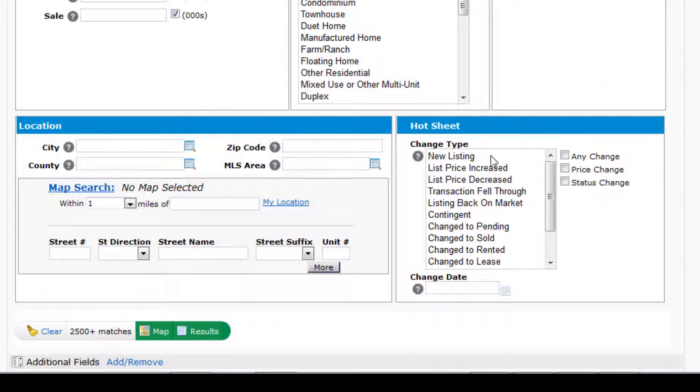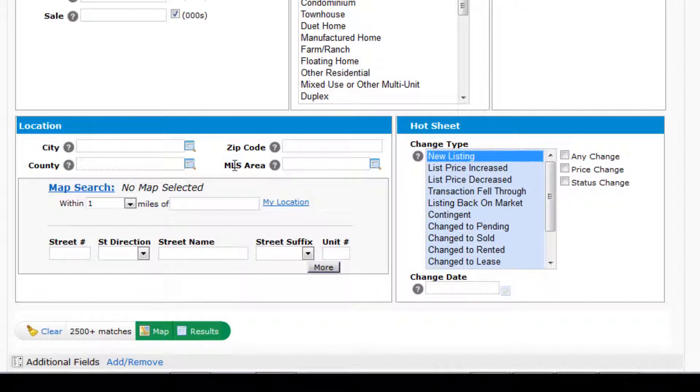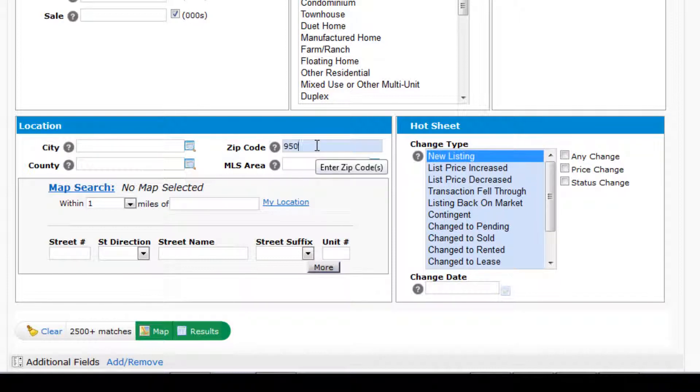The first will be new listings in the change type. Under Location, you'll choose the area that you need to take a look at, your farm, your marketplace. In this case, I'll use the zip code 95070 for Saratoga.